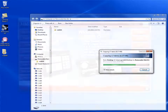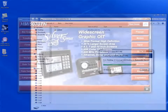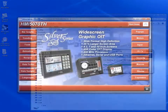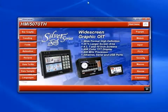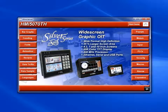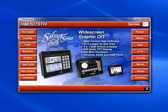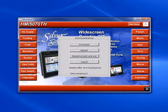This can then be used to download your project to an HMI. When you insert the disk into the HMI, you should get a Download Upload popup window. Click the Download button.